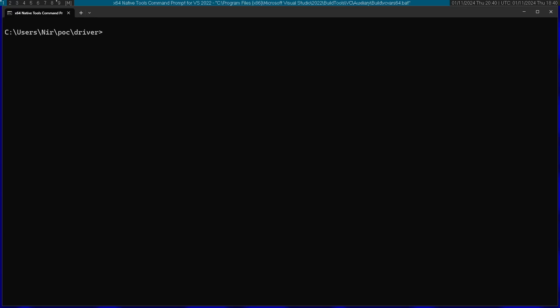I'm going to start by running the Visual Studio compiler, which is called cl, and I'm going to pass in /c. This means that it compiles only—it's not going to run the linker. I'm going to run the linker separately afterwards.